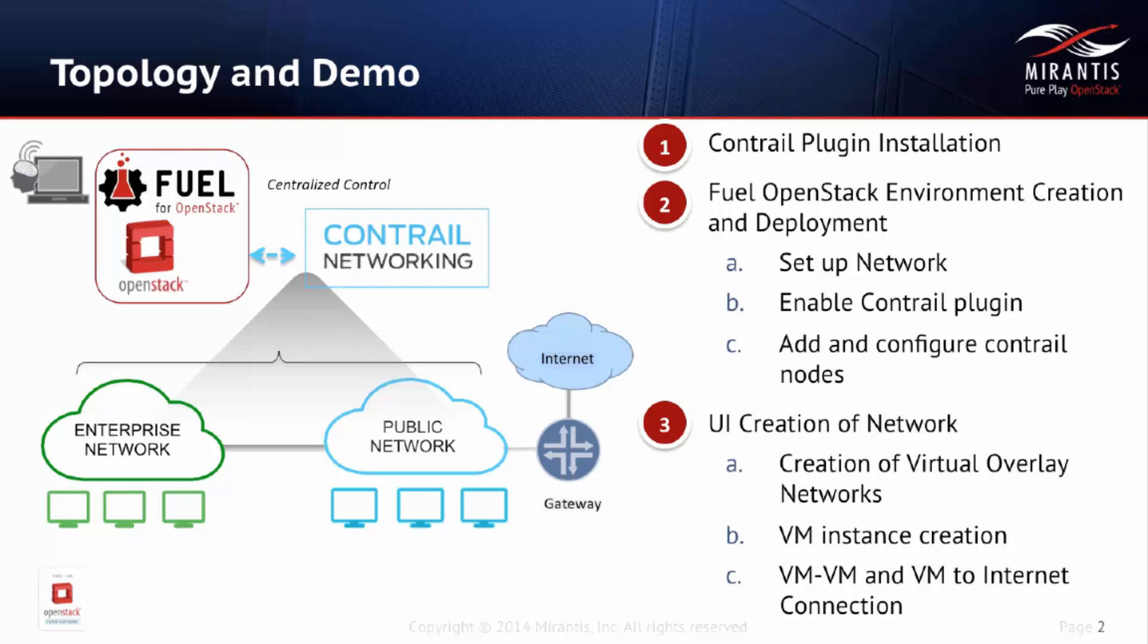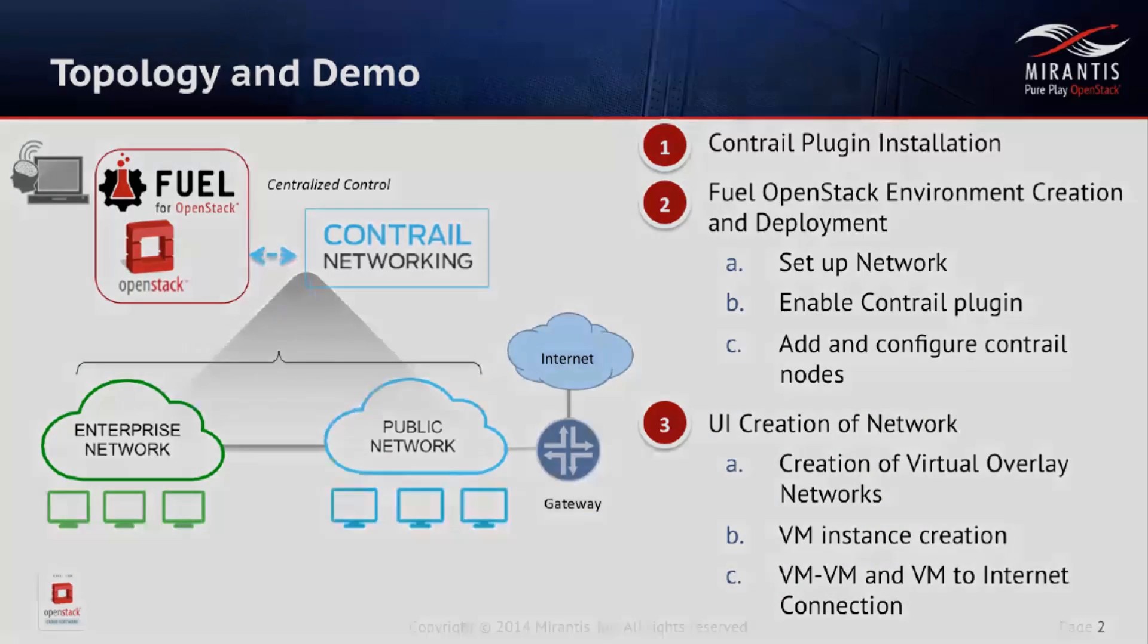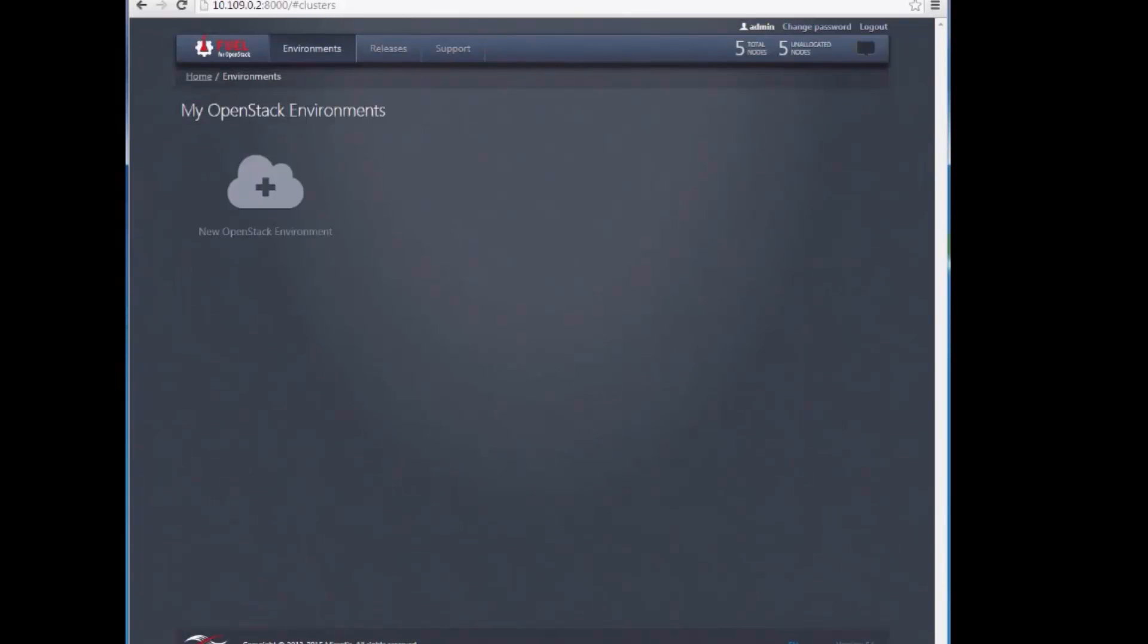On the left, this is the topology we're using for this demo. We've already installed Mirantis FUEL in our test environment, downloading the Mirantis OpenStack ISO and using it to boot a local machine or VM following instructions in the Mirantis OpenStack User Guide to create a FUEL master node, which we can access with command-line functions or via a web interface.